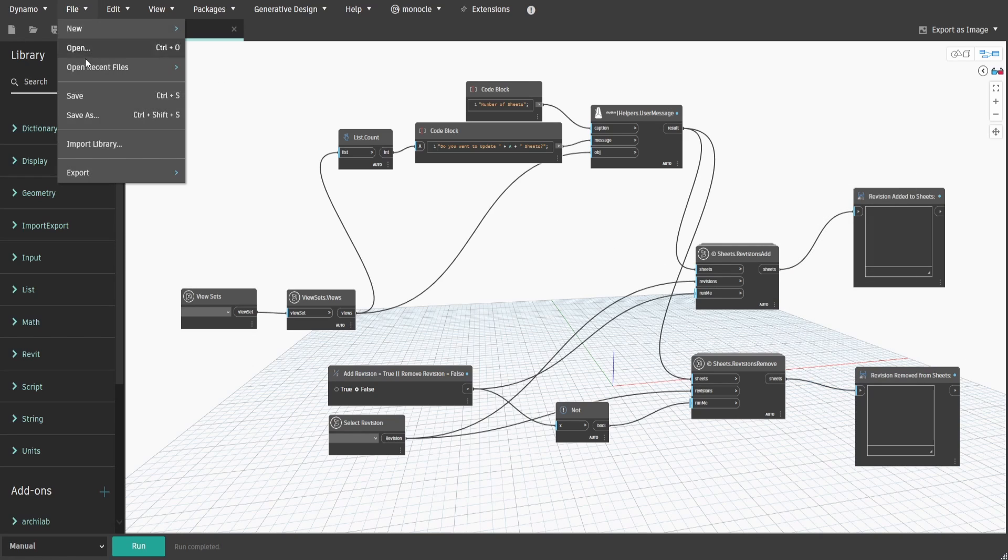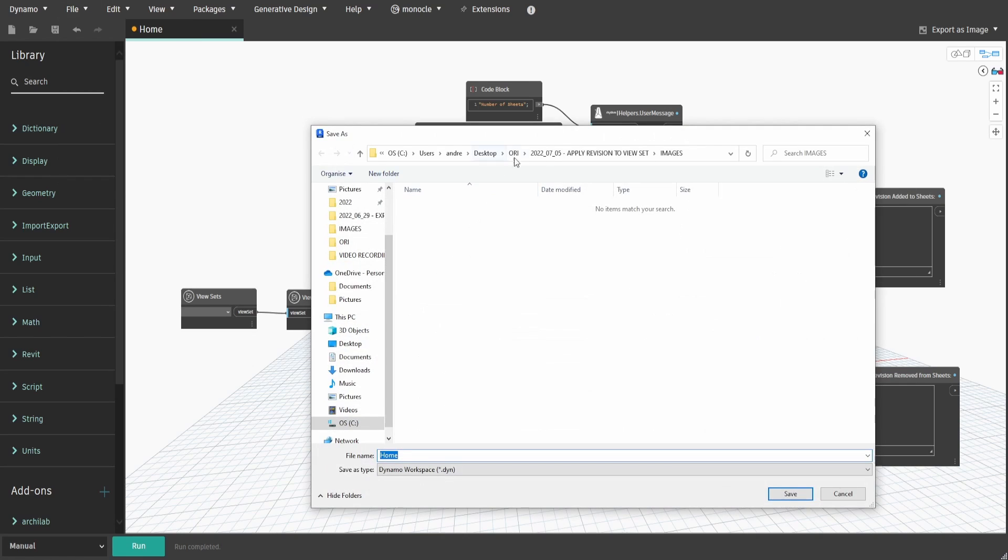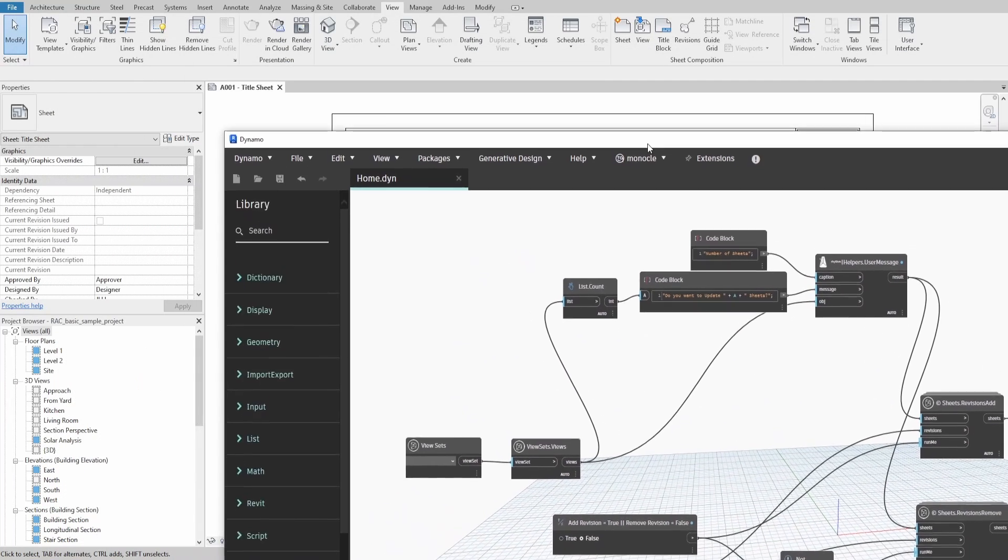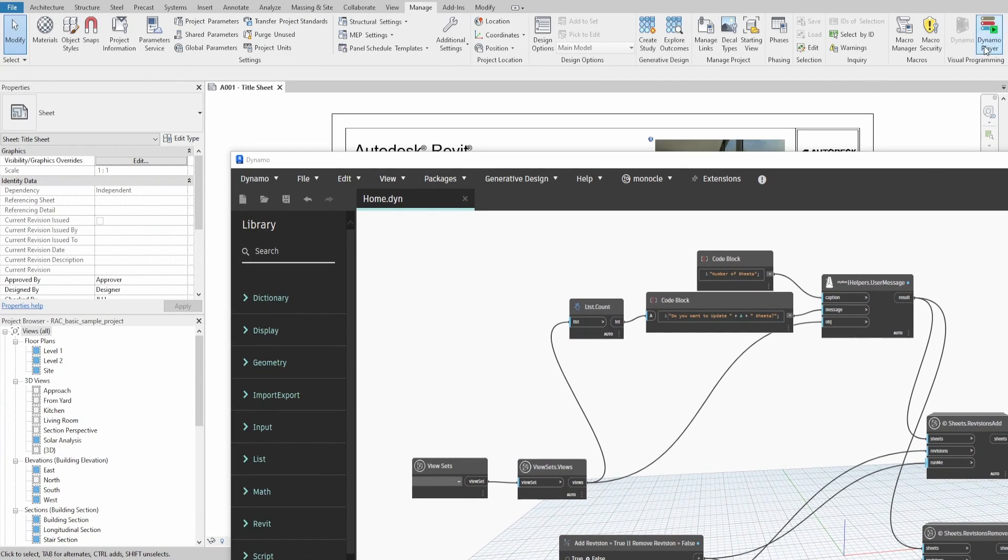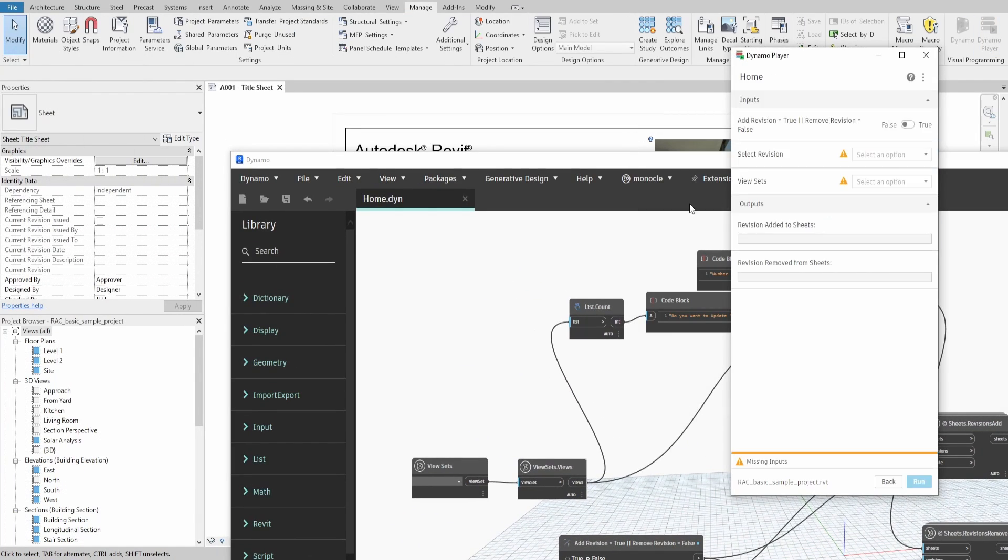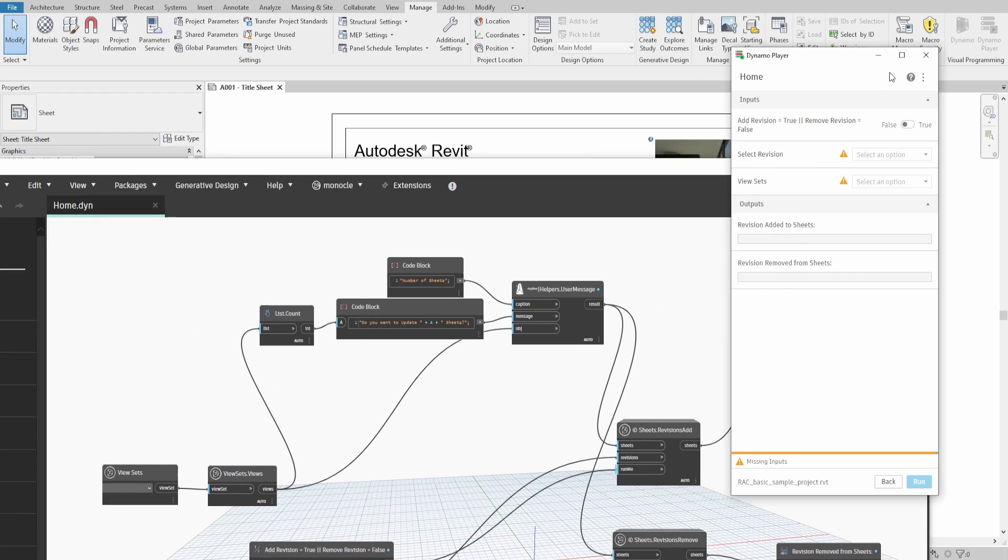Now save, open Dynamo Player and locate the newly created script. If you are unsure of how to access the script through Dynamo Player, please check the step-by-step instructions in the previous video.